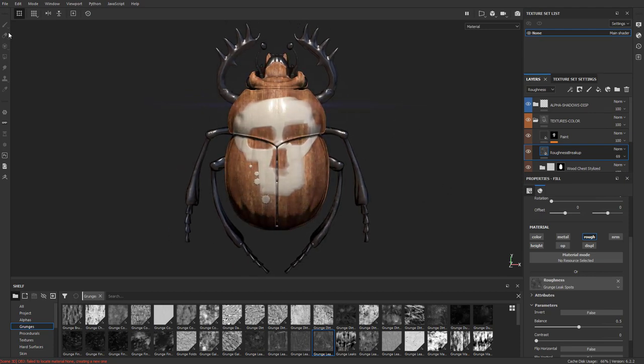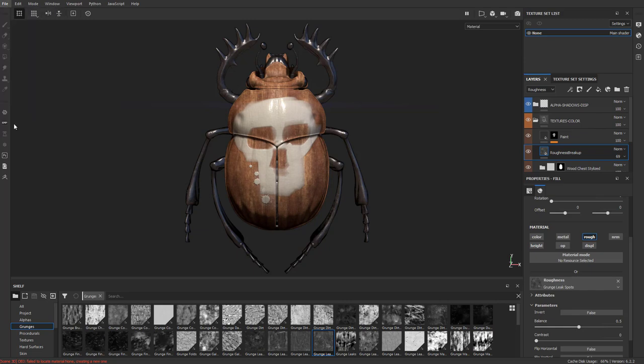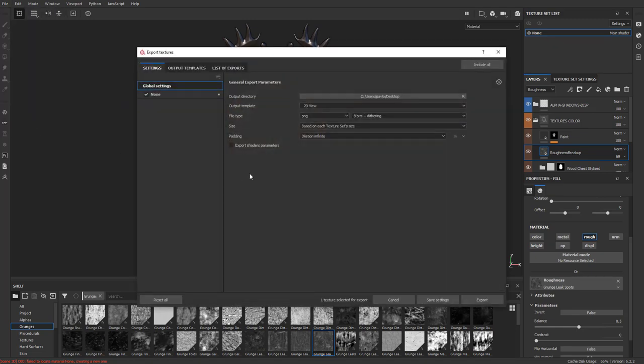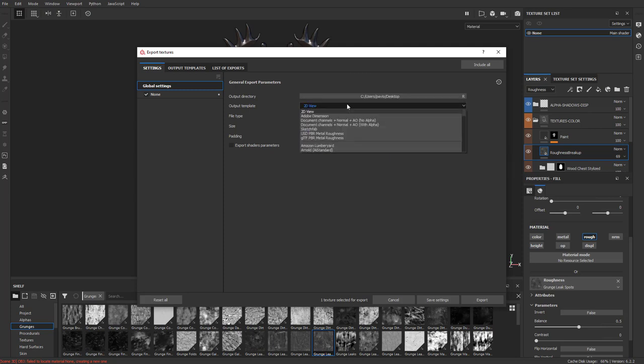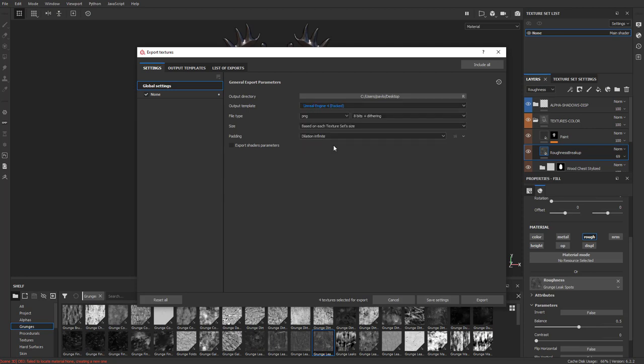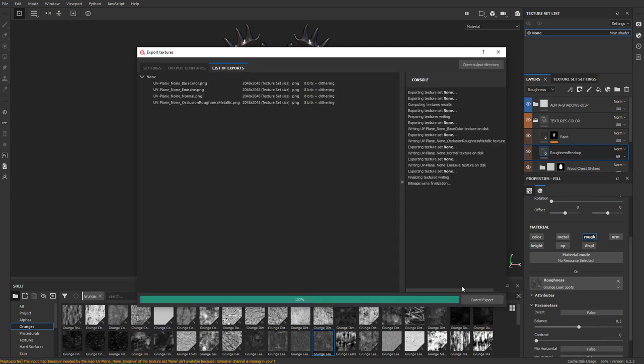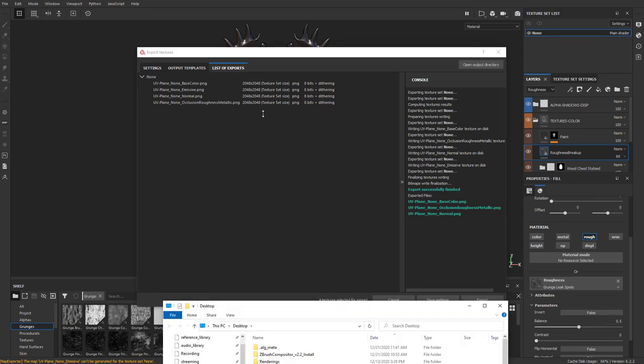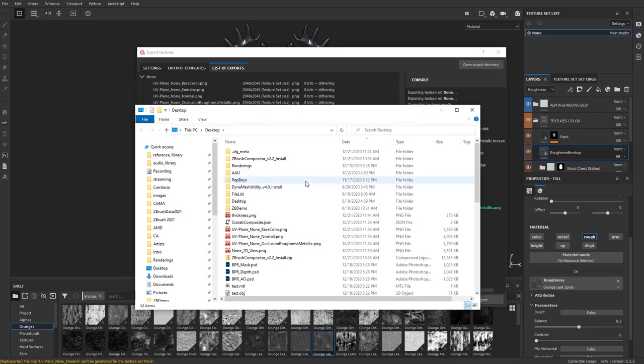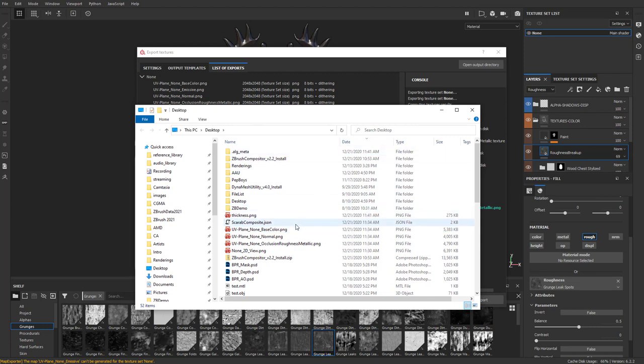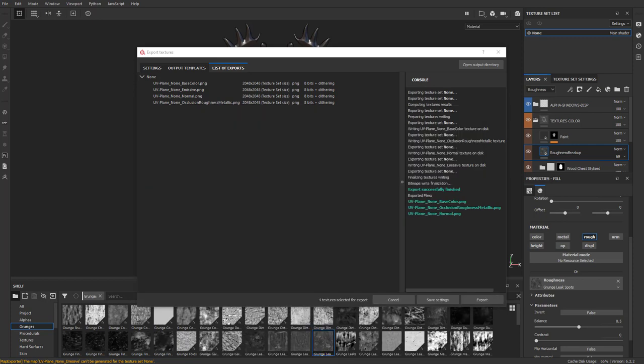So what I'm going to do is go up here to File, Export Textures, and it's going to be based on each mesh texture set size, so that's going to be 2048. Output Directory I'll just go ahead and keep that on my desktop. Instead of 2D View, let's go down here to Unreal Engine 4 Pact. Go ahead and say Export. If you click that Output Directory button, you're going to see we now have a base color, a normal, and an occlusion roughness and metallic map, and we can take those right into Marmoset.